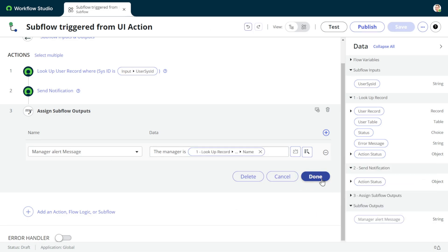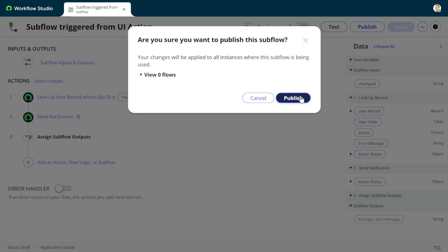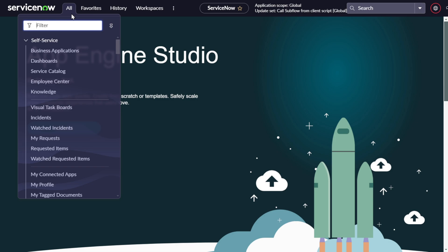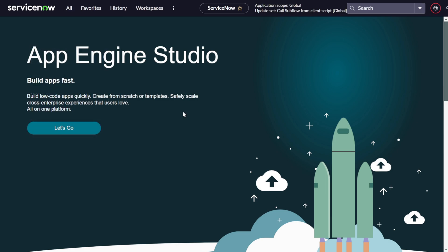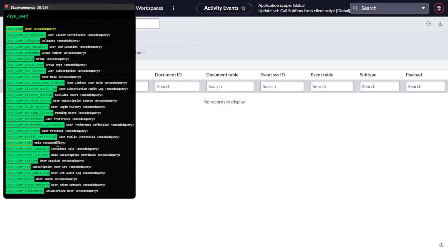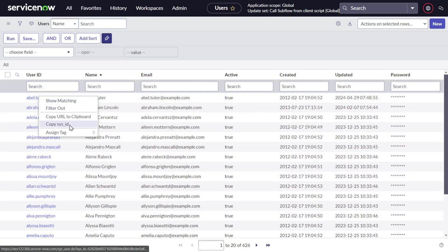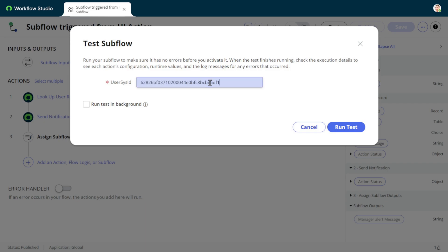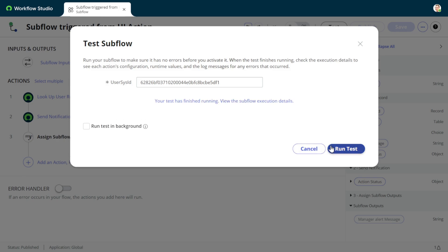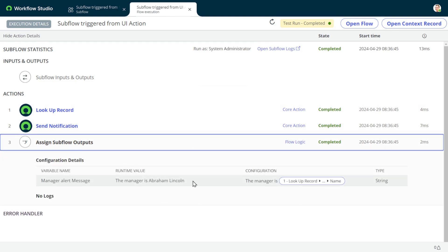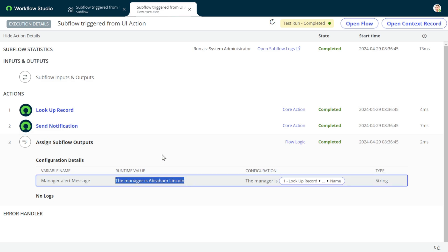We are done with the subflow. Now we'll publish it. Before moving ahead, we'll test it out. I'll go to the sys_user table, grab a user's sys_id - we'll take the admin/tutor user and hope they have a manager. We go to Test, provide the sys_id, and run the test. We can go to the logs and check - everything completed. We can see the output: 'The manager is Abraham Lincoln.' It's working as expected.